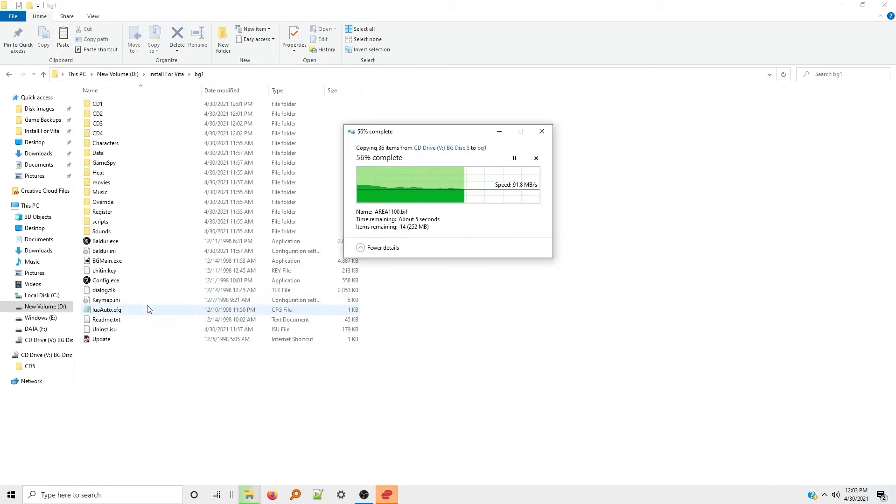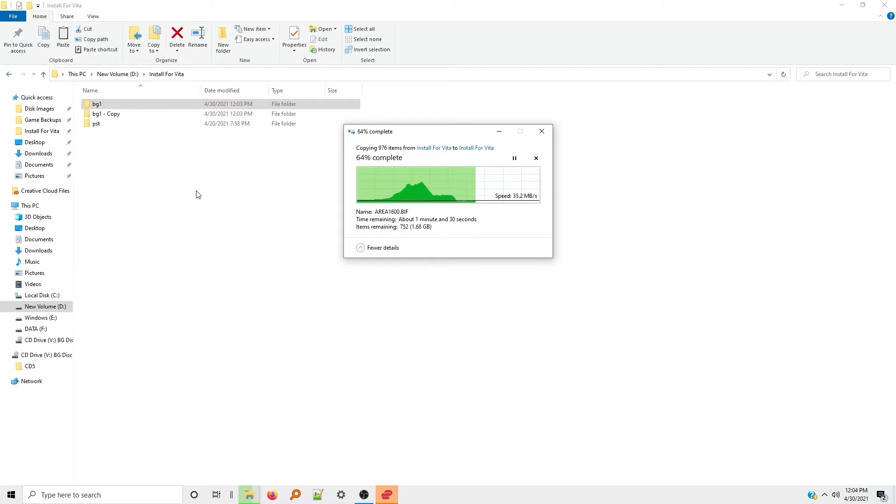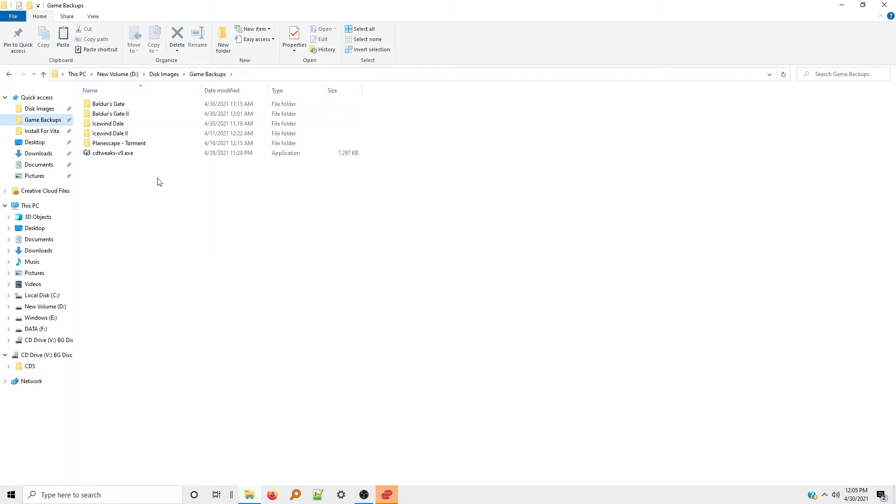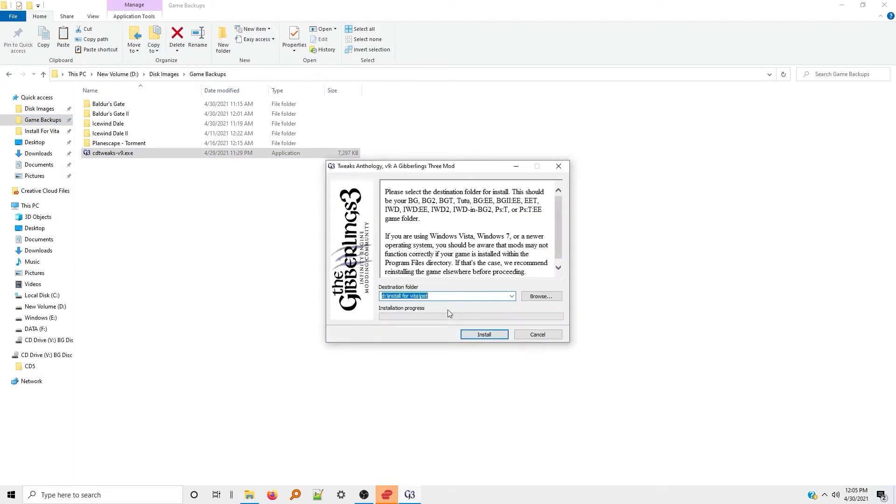Next I'm going to make a backup of the Baldur's Gate installation directory, just in case something goes wrong with the Tweaks installation. The final step on the PC is installing the Tweaks Anthology from the Gibberlings 3.